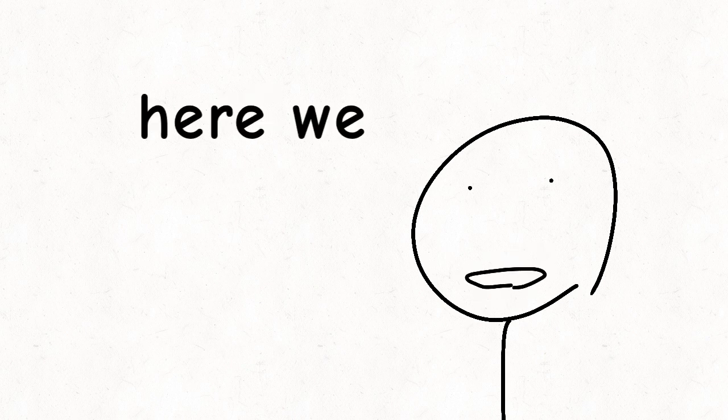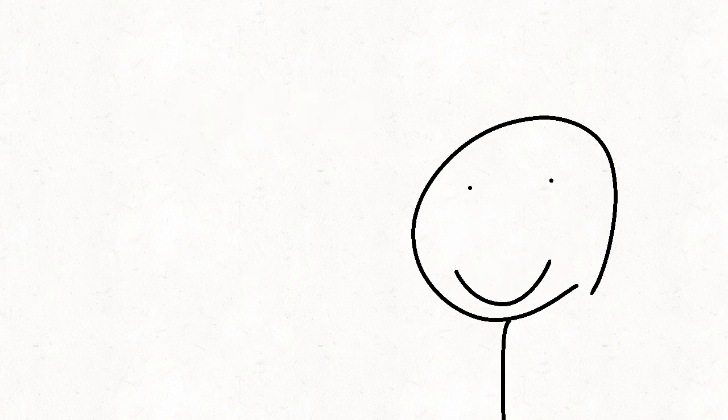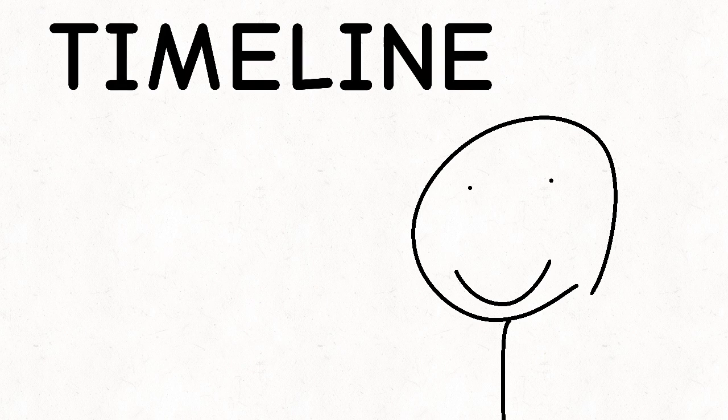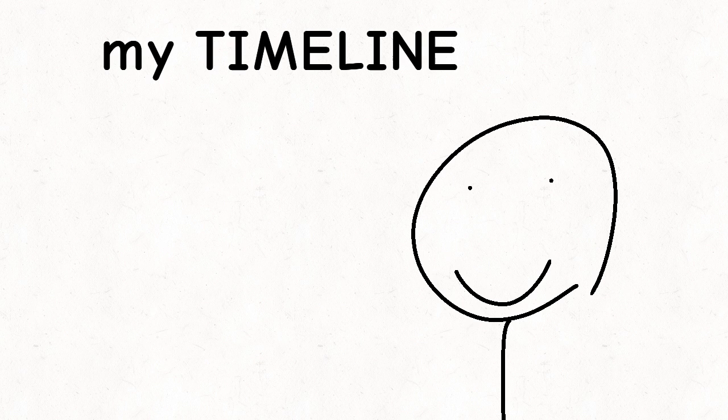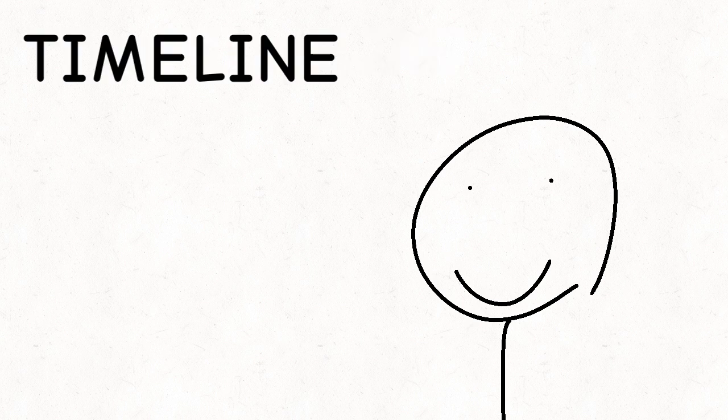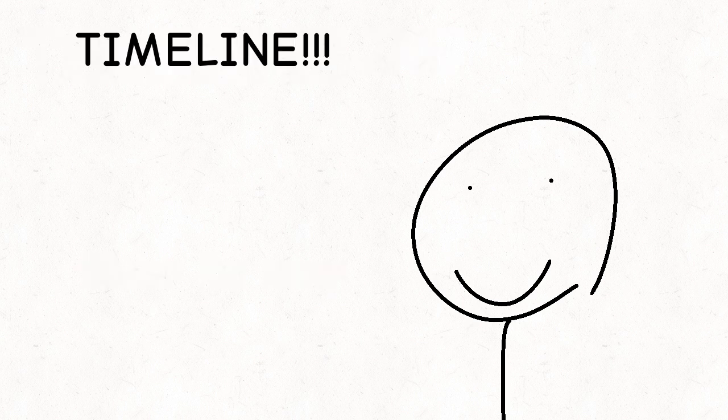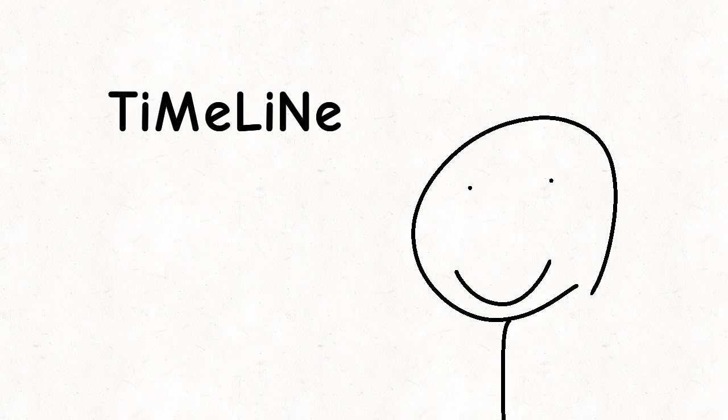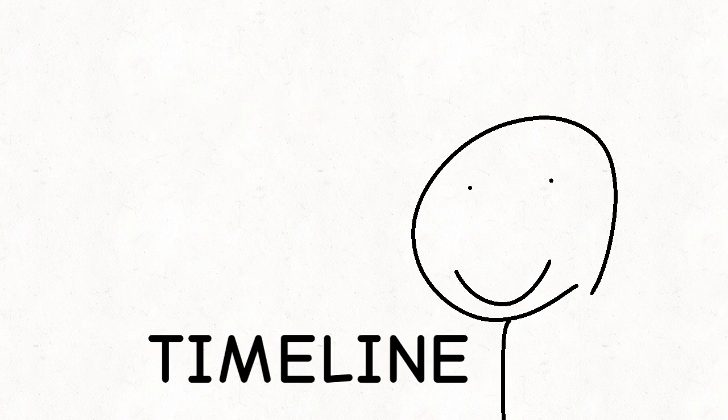Okay, here we go. Timeline, this is my timeline.